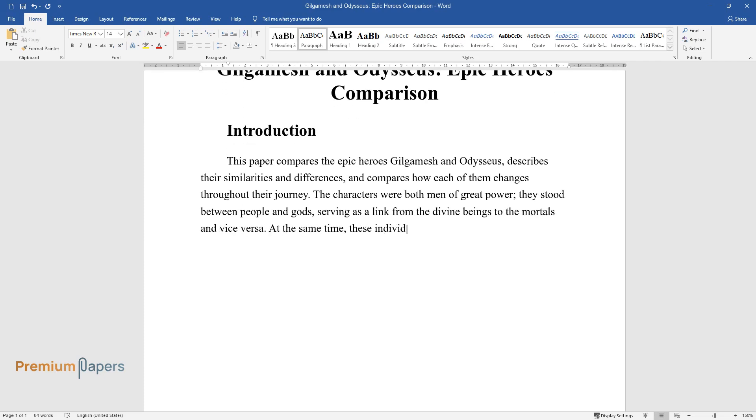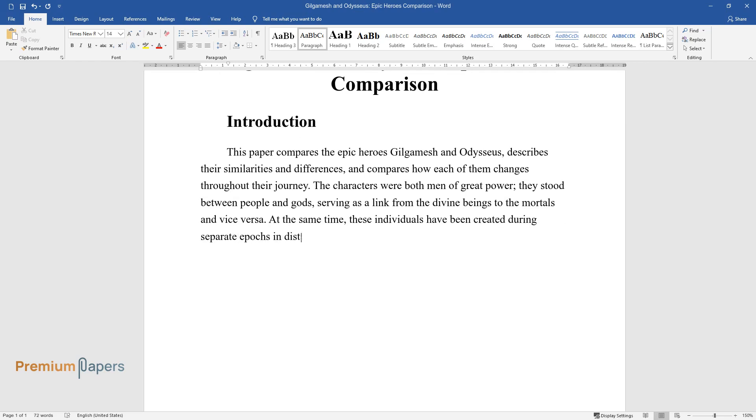At the same time, these individuals have been created during separate epics in distant countries and are noticeably distinct from each other.